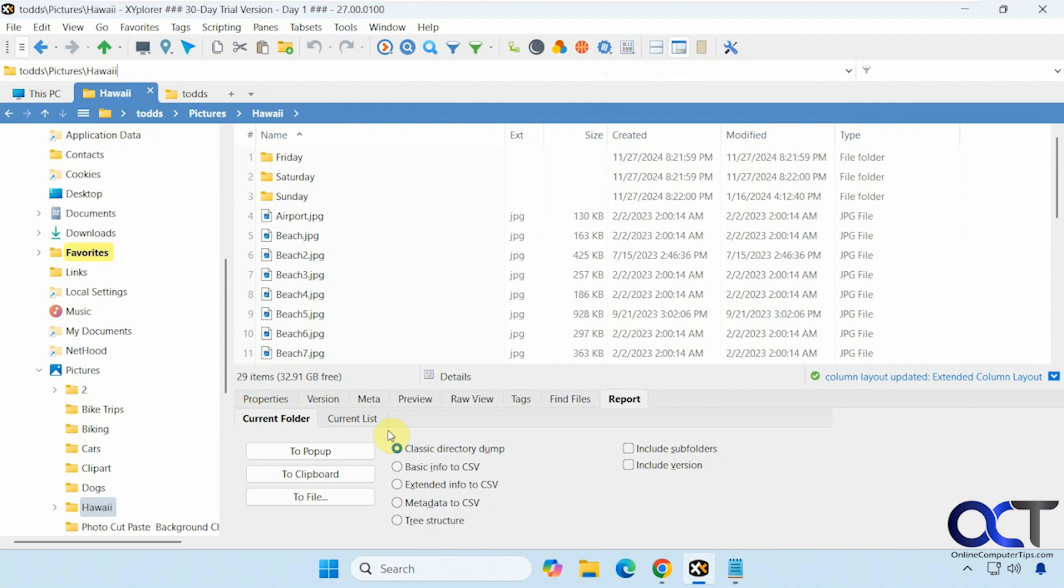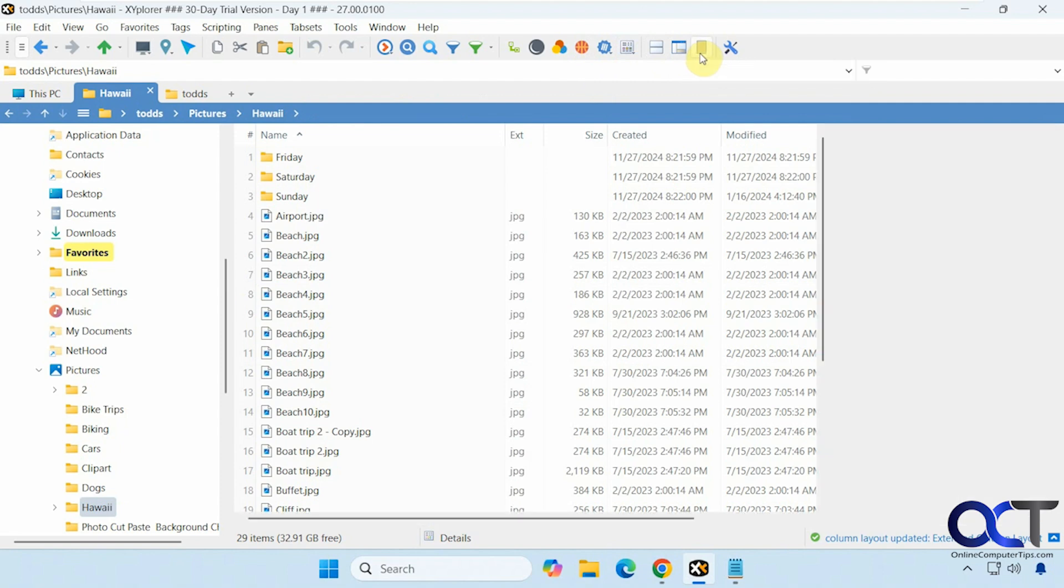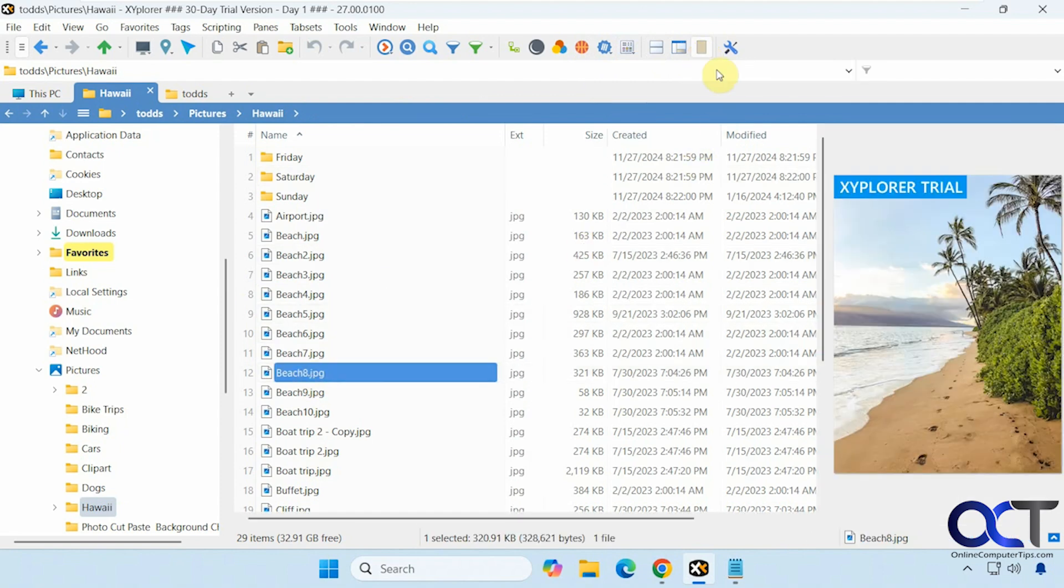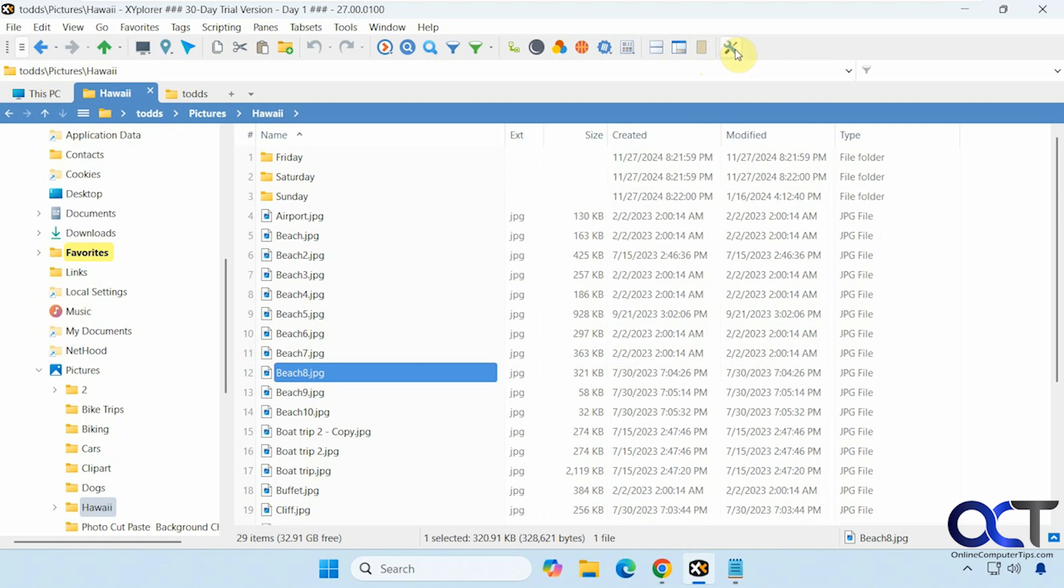Info panel, which we saw before. You could also minimize it from here too. Preview pane, like so. And then configuration.